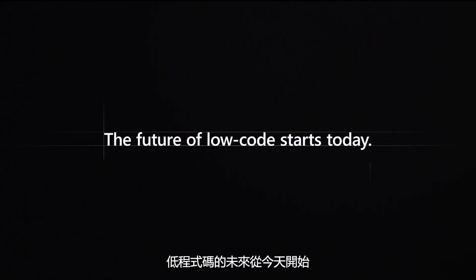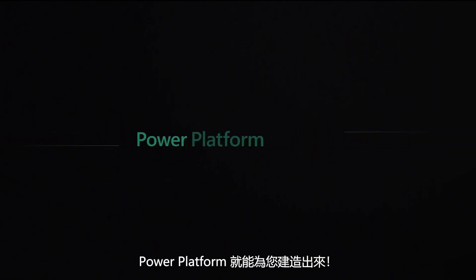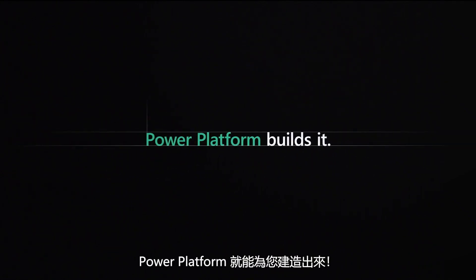The future of low-code starts today. Imagine it. Describe it. Power Platform builds it.